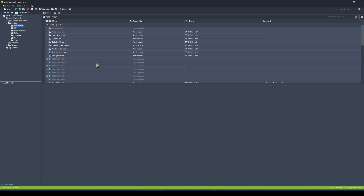The next thing we can look at is customizing the properties that we see when searching through our files within Vault. By default, you get the file name, who it's been created by, when it was checked in, and the comment field — but you can add or remove these fields as you see fit.